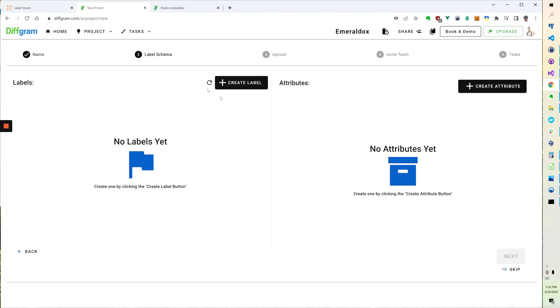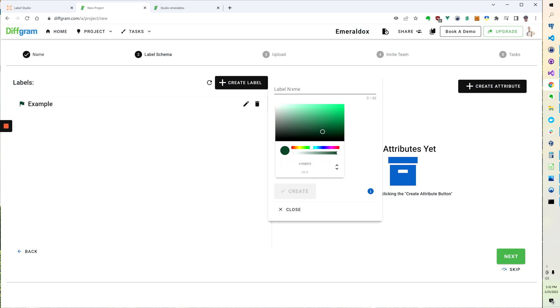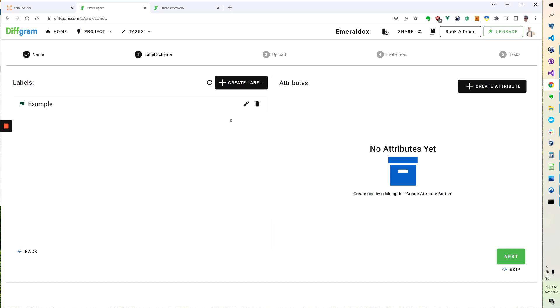To do the same thing in Diffgram, when you're on the new project screen, go to Create Label and you can also type Example and hit Enter or click Create.